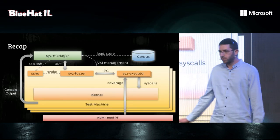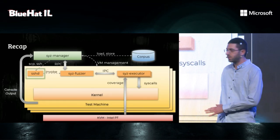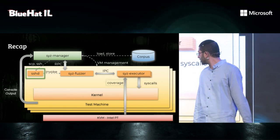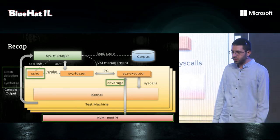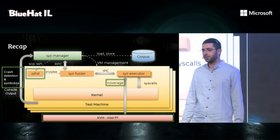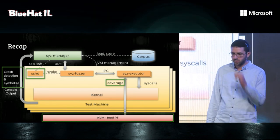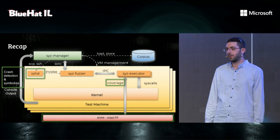So, a quick recap. SSH server, check. Coverage, check. Crash deduplication and detection, check. So, we started fuzzing WSL.